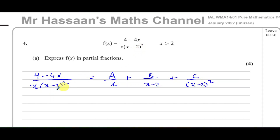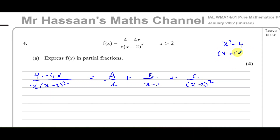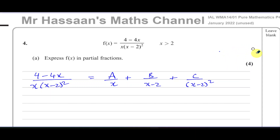When you see a repeated root — the whole bracket squared, or even x squared by itself — you do the same thing: A over x plus B over x squared. But if it were x squared minus 4, that would split into (x+2)(x-2), giving two separate roots: A over x plus B over (x minus 2) plus C over (x plus 2). That is not a repeated root. A repeated root is the whole bracket squared, or just a term like x squared by itself without something adding to it.